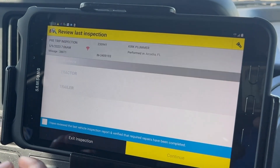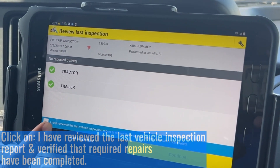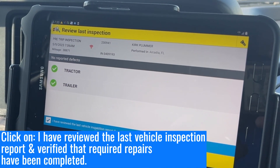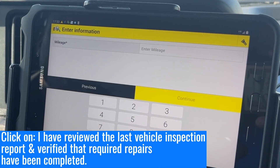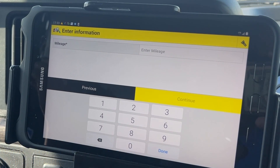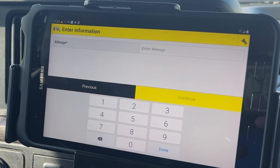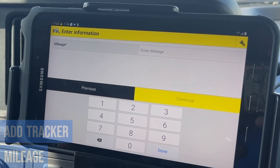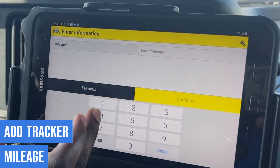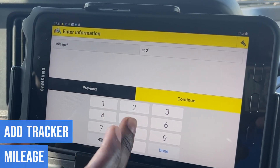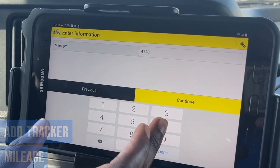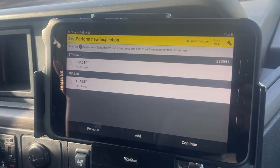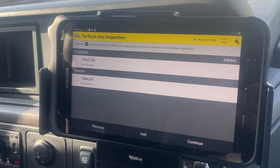Down here at the bottom we're gonna click on new inspection, pre-trip inspection, hit this icon right here, continue. Hit that right there, continue. Now it asks you for the mileage of the tractor — the mileage on my tractor is 41,206 — gonna hit continue.